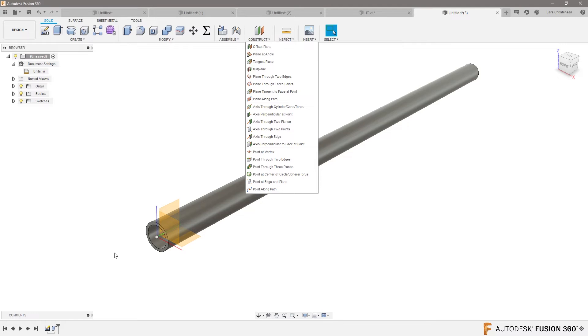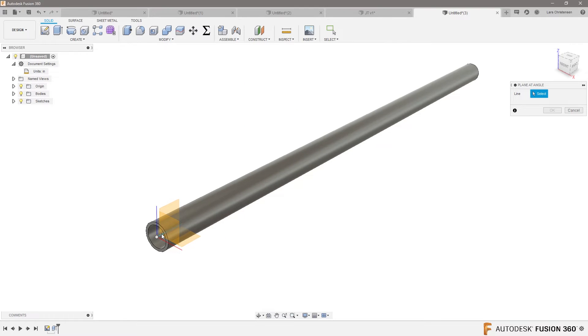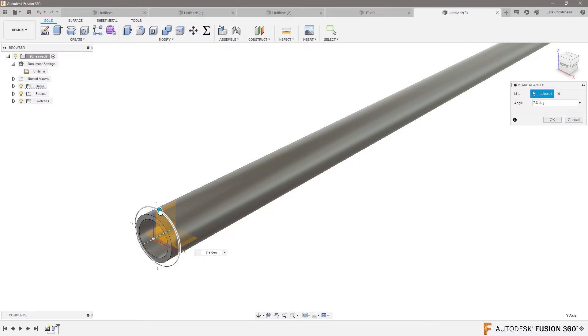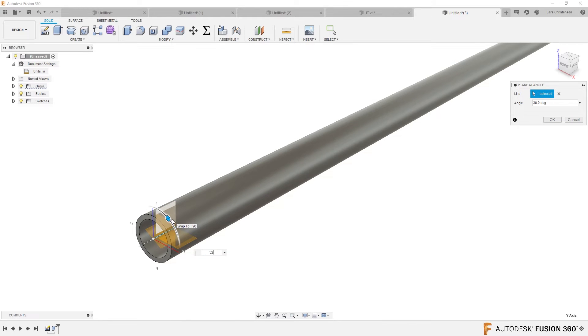I'm going to find the one that is called a plane at an angle. I'm going to select that, plane at an angle. I'm going to select the center line, and now you can see I can create a plane in 32 degrees.